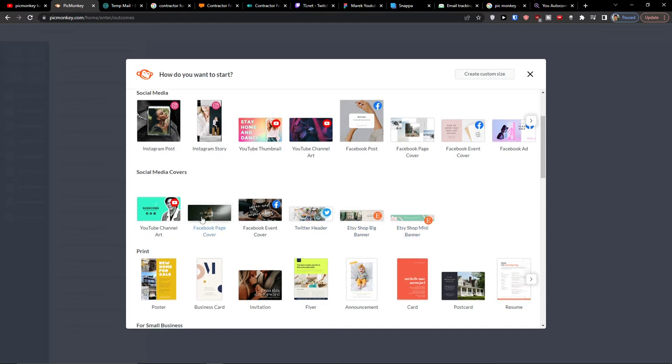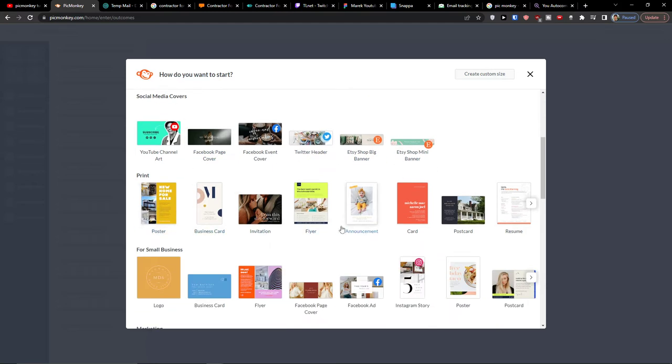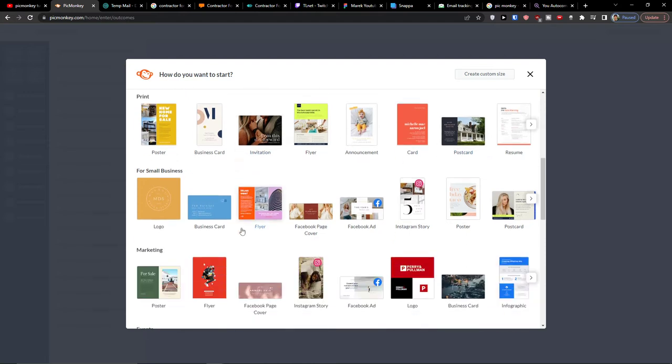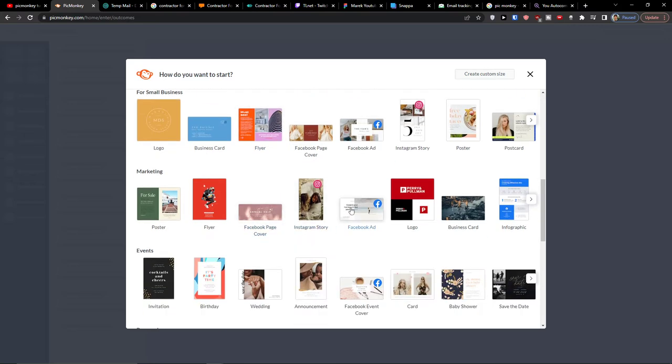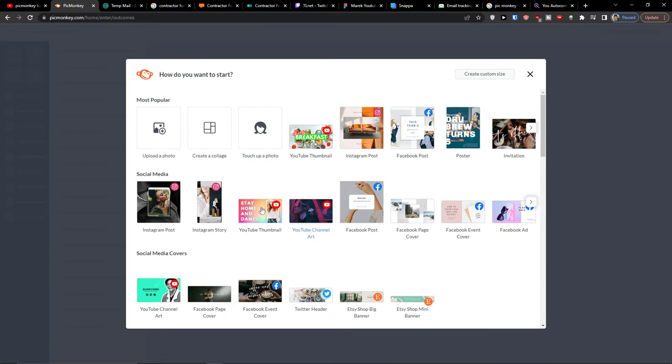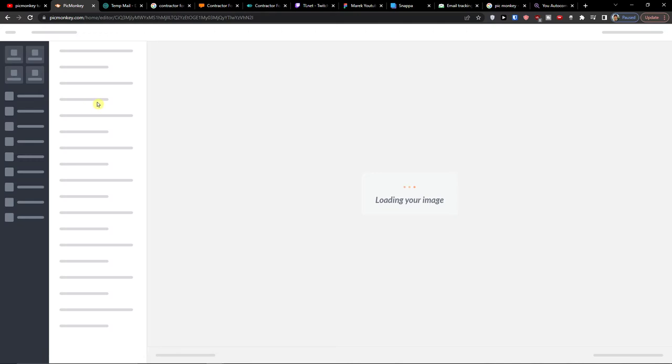Even cover, Twitter header, print, invitation, flyer, announcement, card, postcard, resume. So you're going to have plenty of stuff here that you can use. Facebook ad. So I'm going to choose the YouTube thumbnail but again you can choose which one you want.